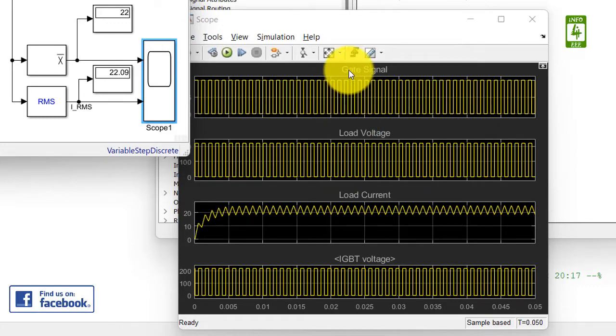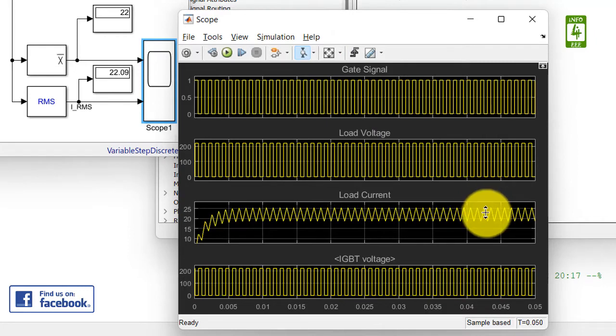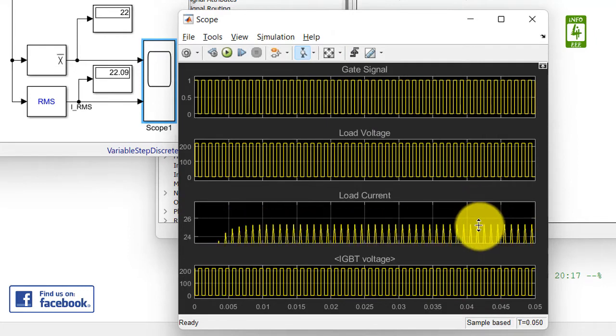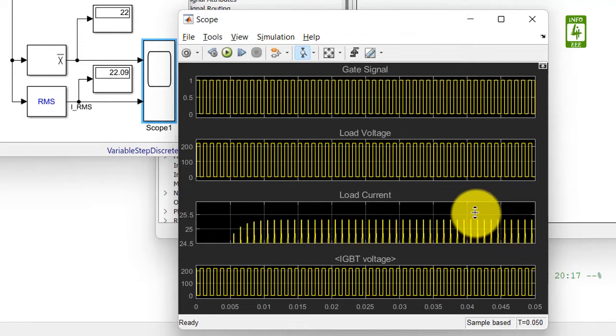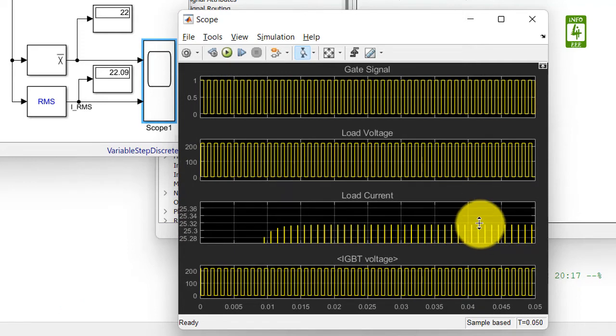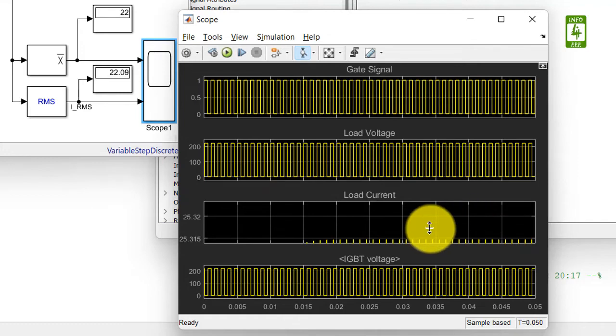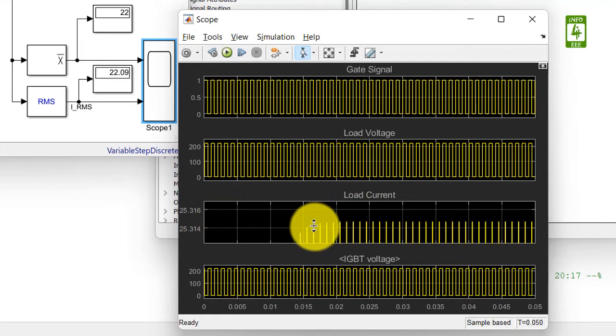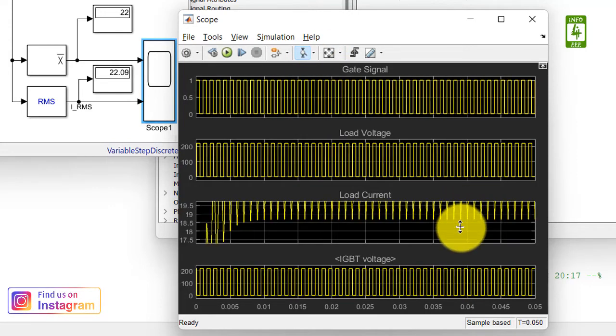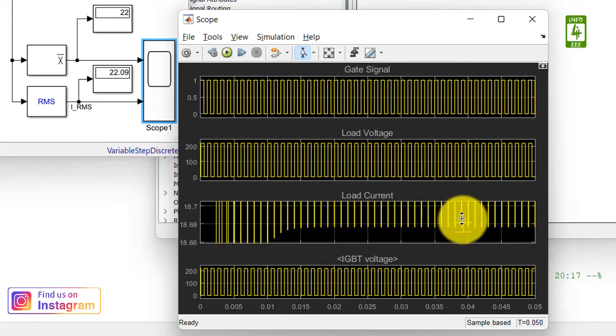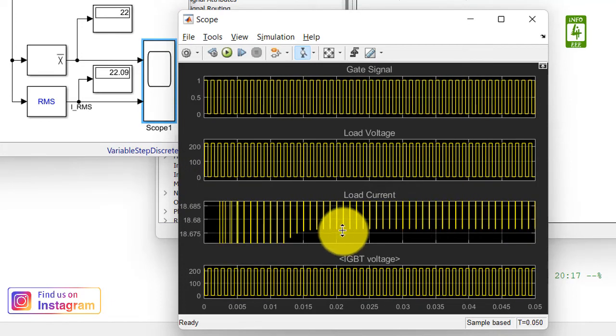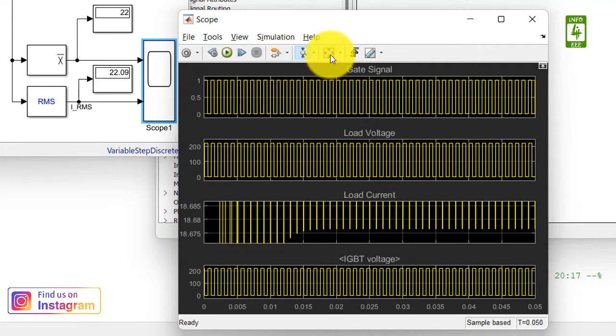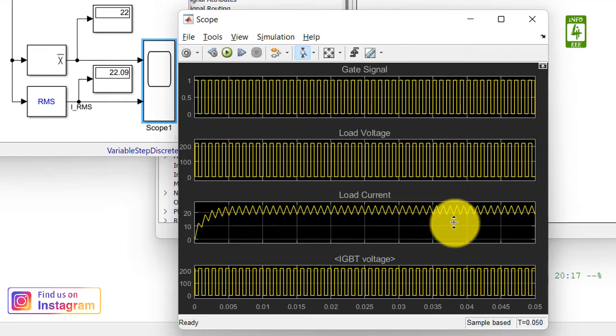So now discussing about the load current, what is the maximum and minimum peak. So first I am observing the highest peak of the current and this is 25.314 ampere. And now I am observing the lowest peak and it is around 18.615 ampere. So by subtracting highest and lowest peak, we can observe the ripple in load current. So this is the option for today.